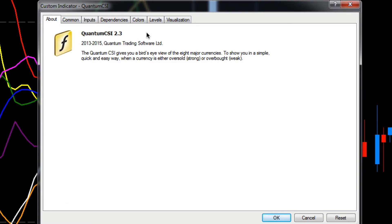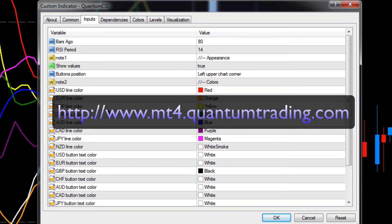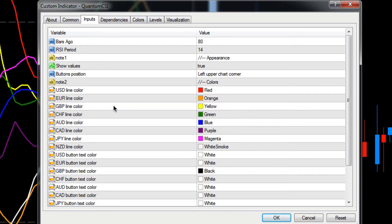All the indicators differ slightly - some have several inputs to change, others have very few. With the currency strength indicator, if we click on the Inputs tab you can see the layout you'll see on all the indicators. You have the variable on the left which tells you what it is - all of these are explained on the mt4.quantumtrading.com site under the support pages. On the right-hand side you have an associated value.